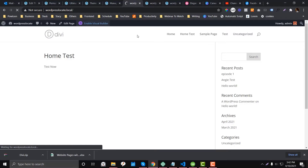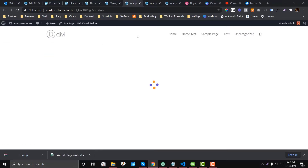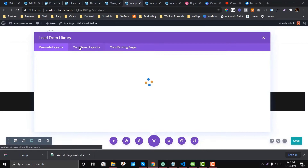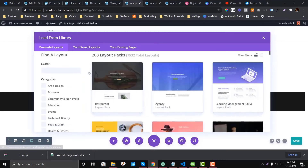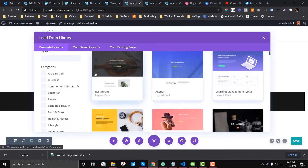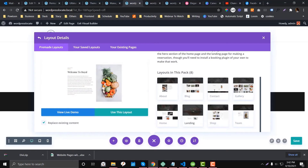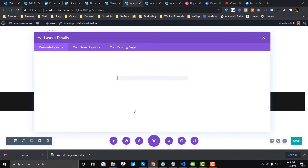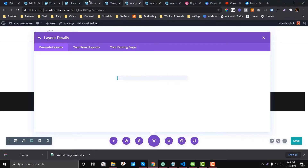Once you enable the Visual Builder, you can easily access layouts that are already preset in Elegant Themes. If you choose the pre-made layouts option, there are many layouts available that would be great for your business. For example, if you're running a restaurant, they already have restaurant layouts so you don't need to start from scratch. If you like a layout, you can click Use Layout.